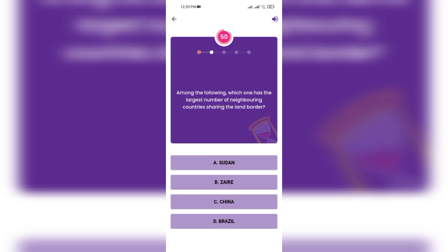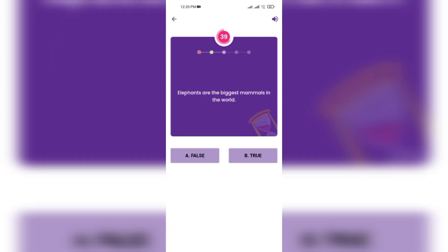Among the following, which one has the largest number of neighboring countries sharing a land border? China. What are the biggest mammals in the world?